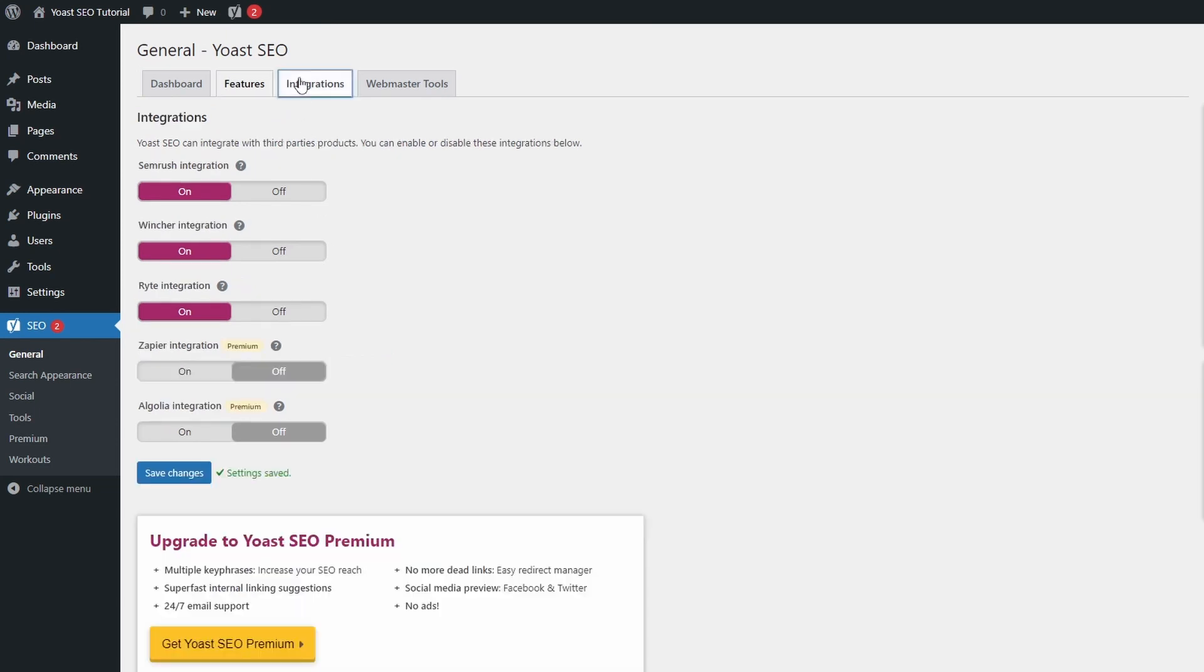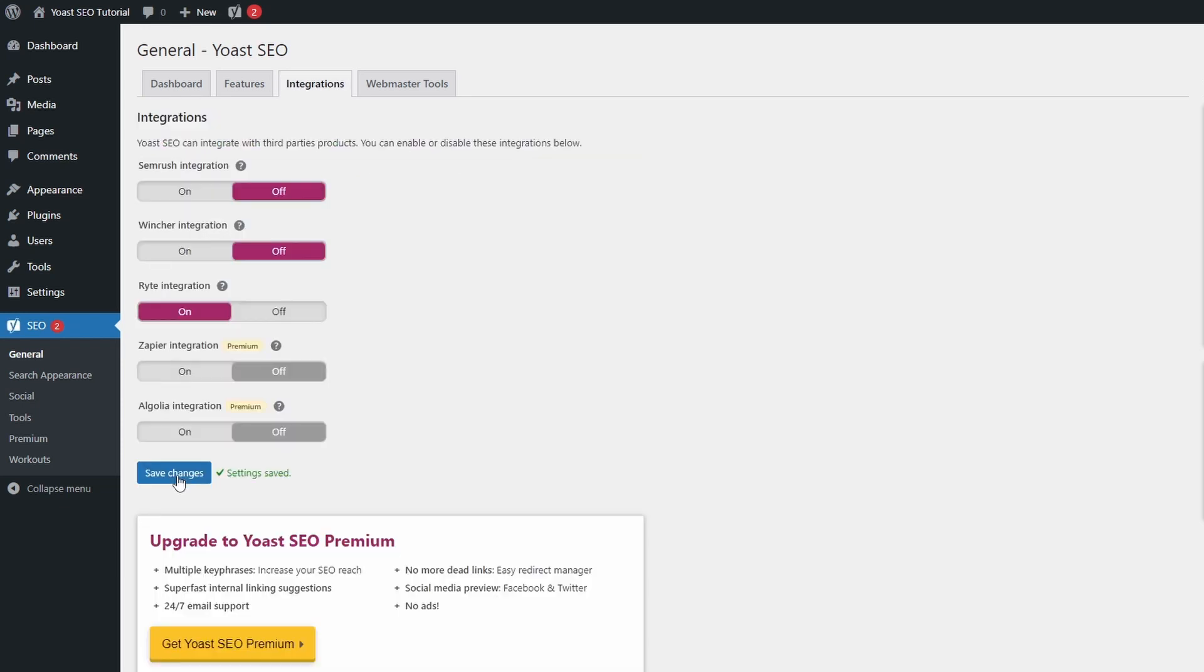In the Integrations tab, you can safely disable SEMrush and Wincher integration, unless you are an active user of these services.